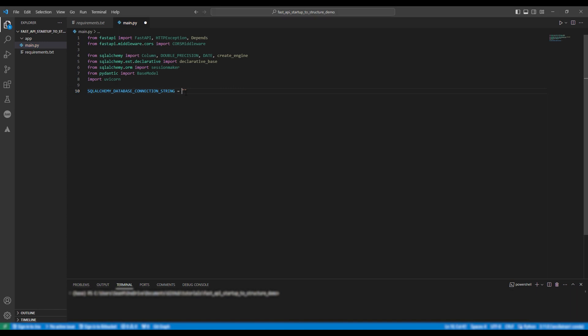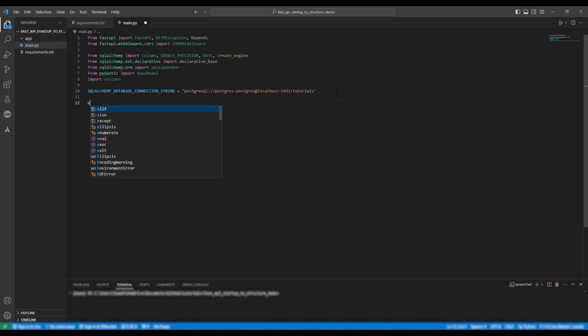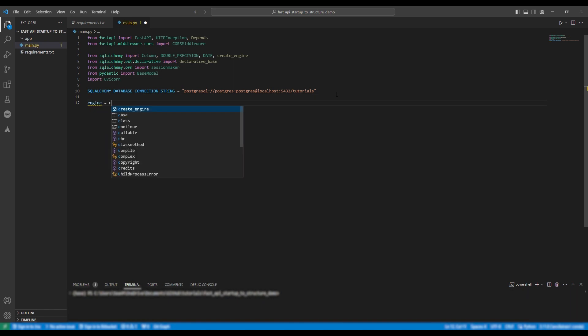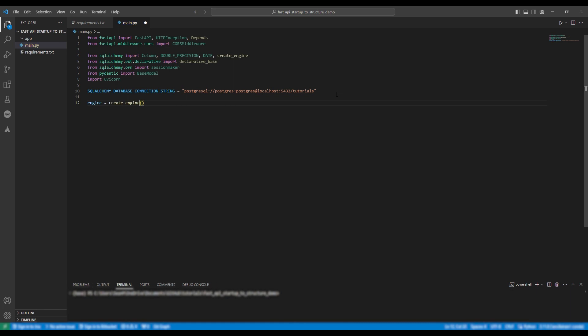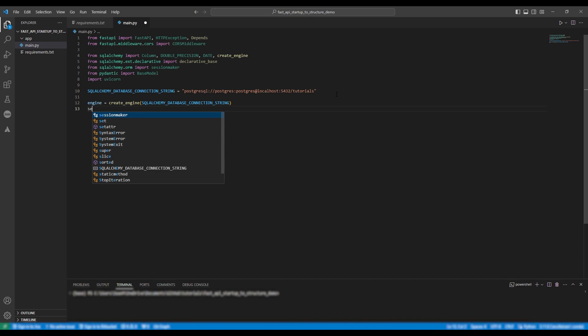As you can see I have my username and password both set to Postgres. It is running on localhost on port 5432. My database is called tutorials. To actually connect to the database I need to define the engine. So engine equals create engine and provide the connection string as the argument.